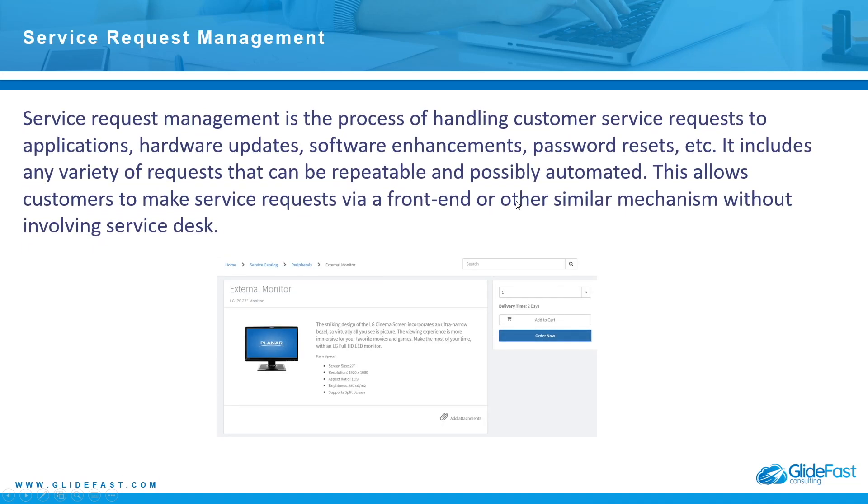Another process which is commonly used is called service request management. Service request management is the process of handling customer service requests to applications, hardware updates, software enhancements, password resets, etc. It includes any variety of requests that can be repeatable and possibly automated. This allows customers to make service requests via a front end or other similar mechanism without involving service desk.